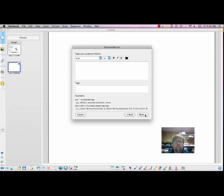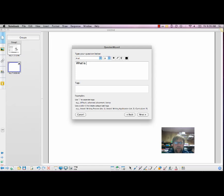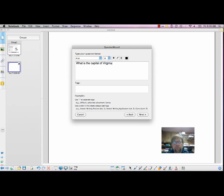Now we're going to insert the content of the question. And we're going to make this, let's see, what is the capital of Virginia? And then click Next.